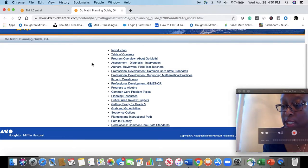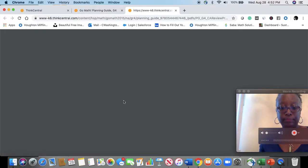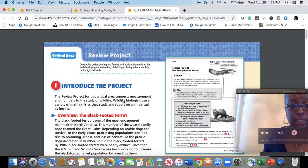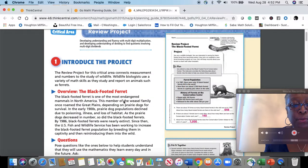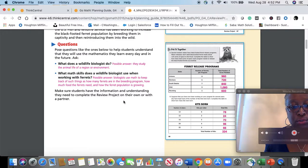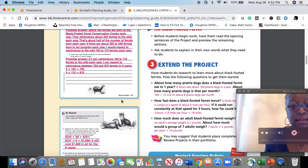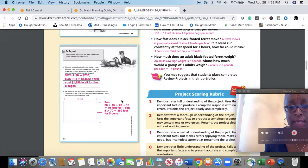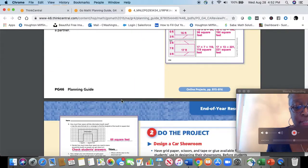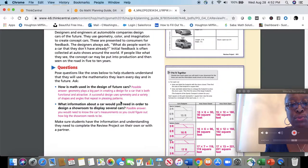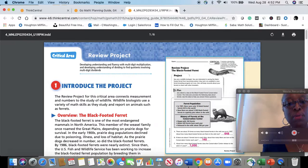Now we're going to take a look at Critical Area Projects. This is a very good resource — there are projects that children can participate in, and all the work is here for you: the overview, the introduction, and questions students can answer. Real-life situations and scenarios embed math and expand students' math knowledge and vocabulary. I hope that you will spend some time exploring that and reflecting on how you can use the critical area projects.